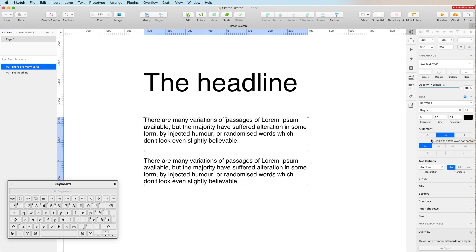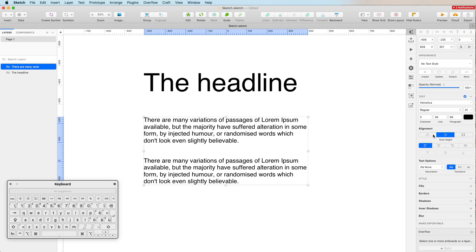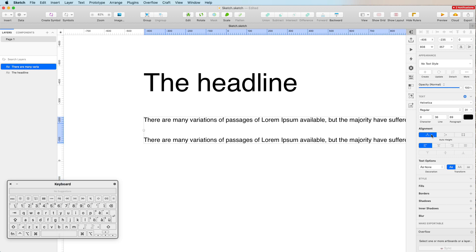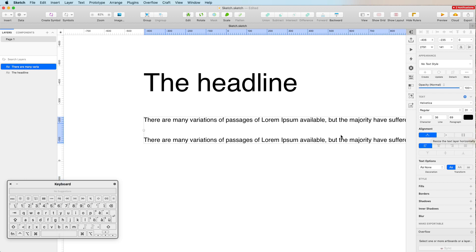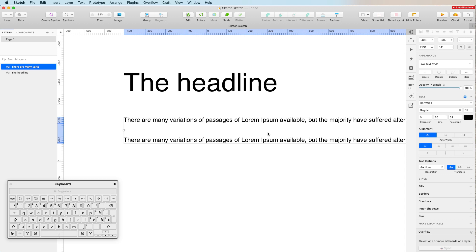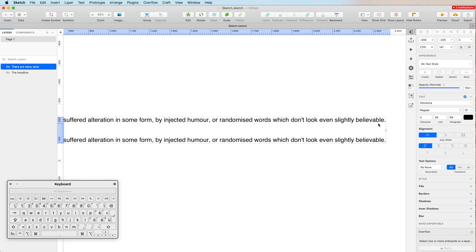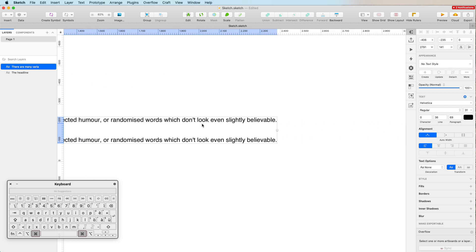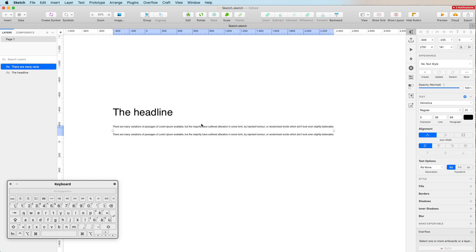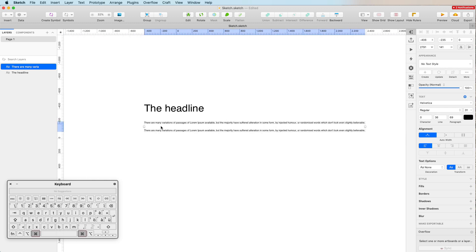For example, if we select 'resize the text layer horizontally to fit text,' you can see that the horizontal spacing is going to take up all the space needed in order to fully show this text.